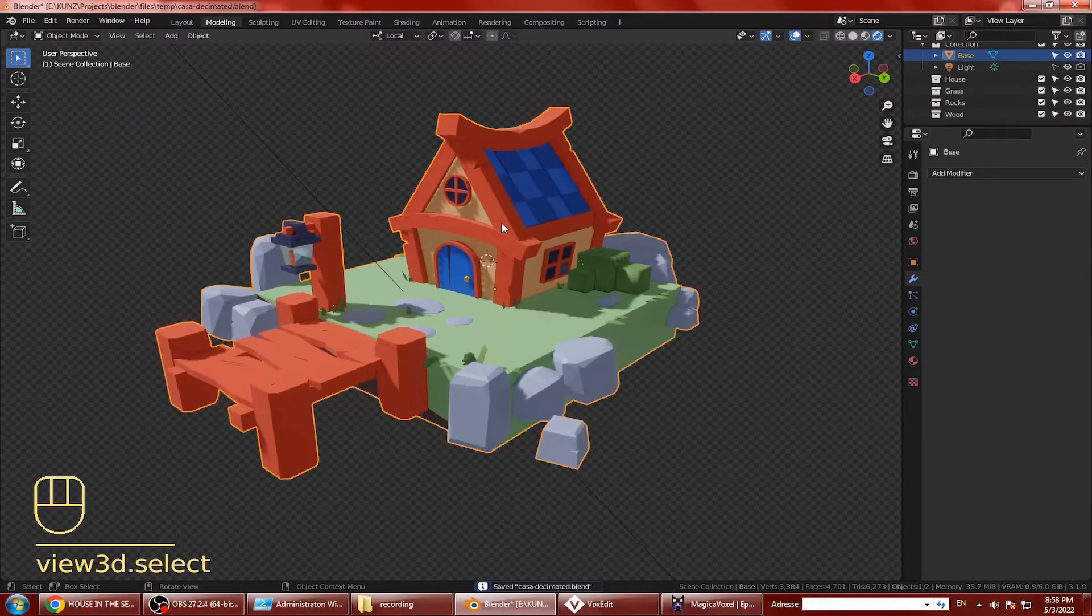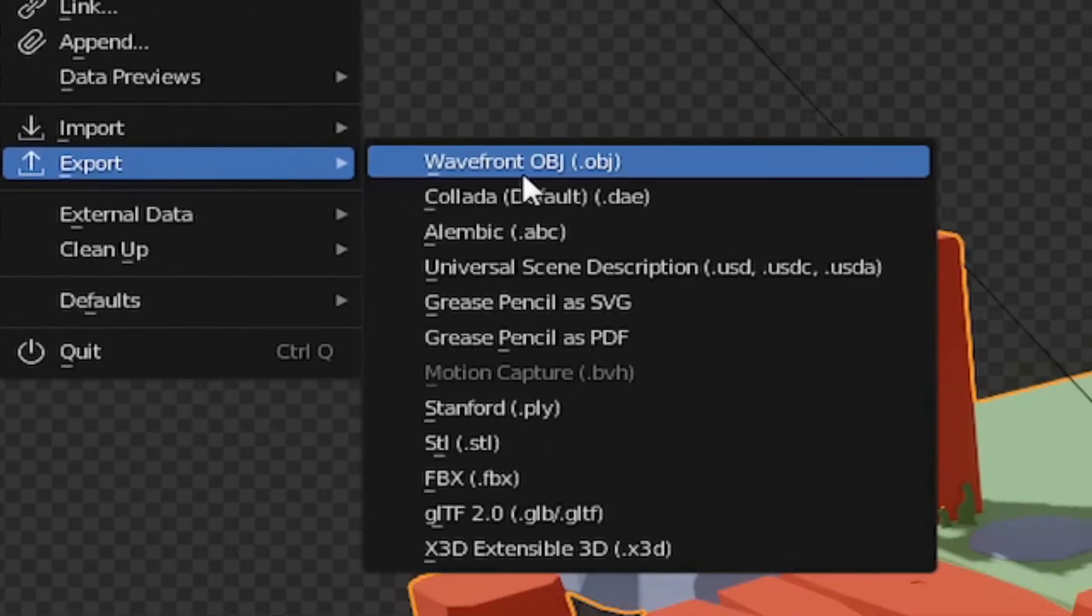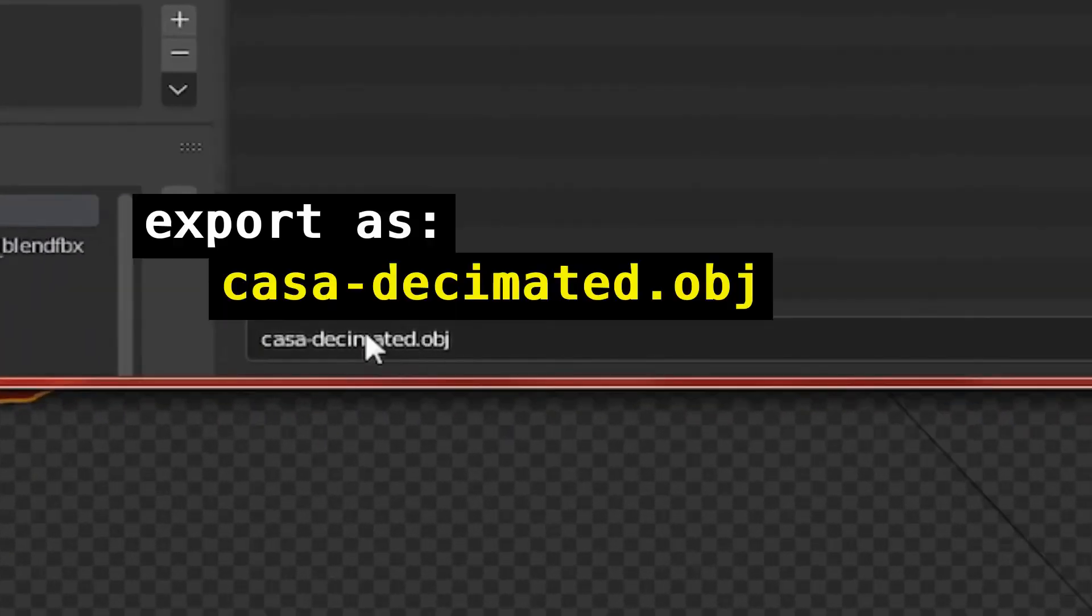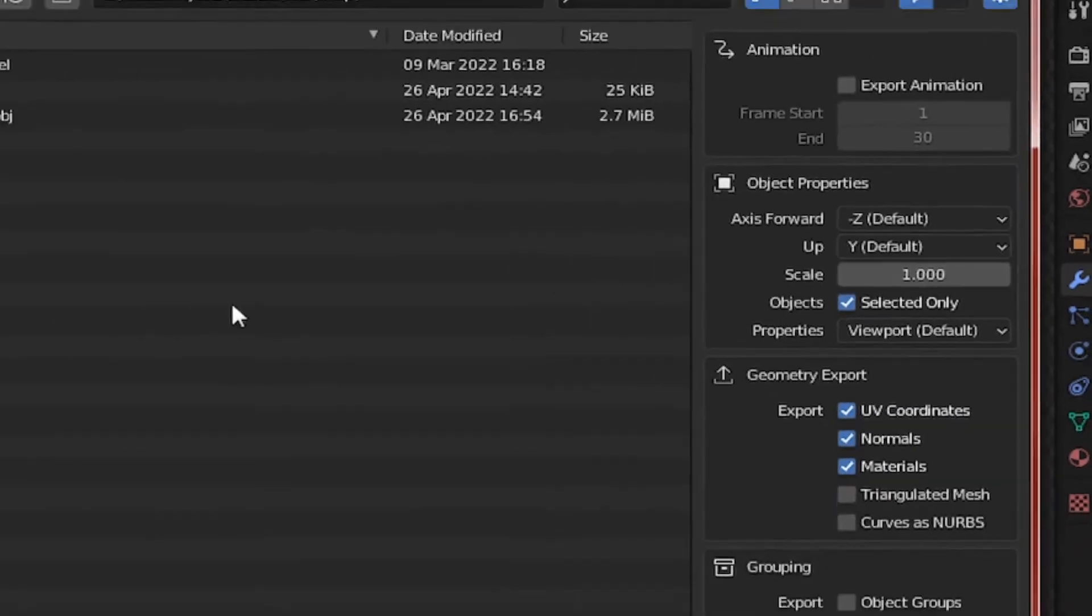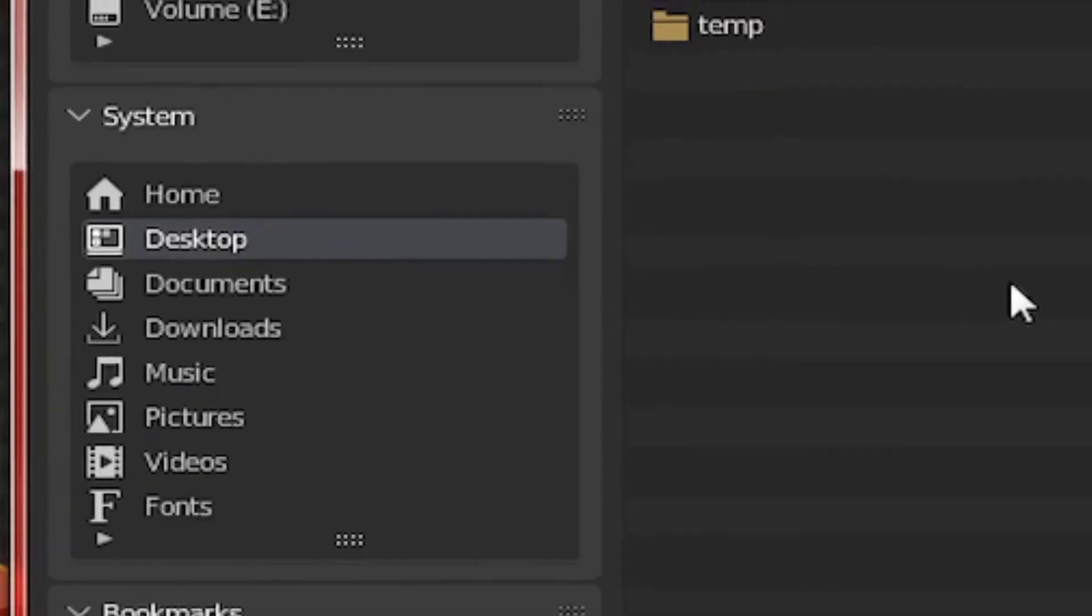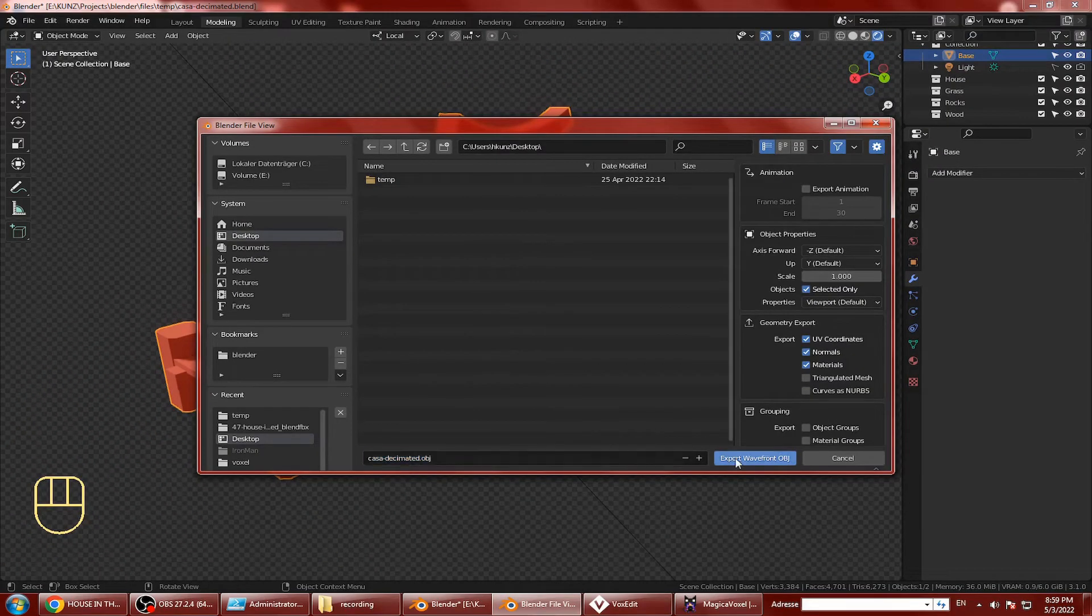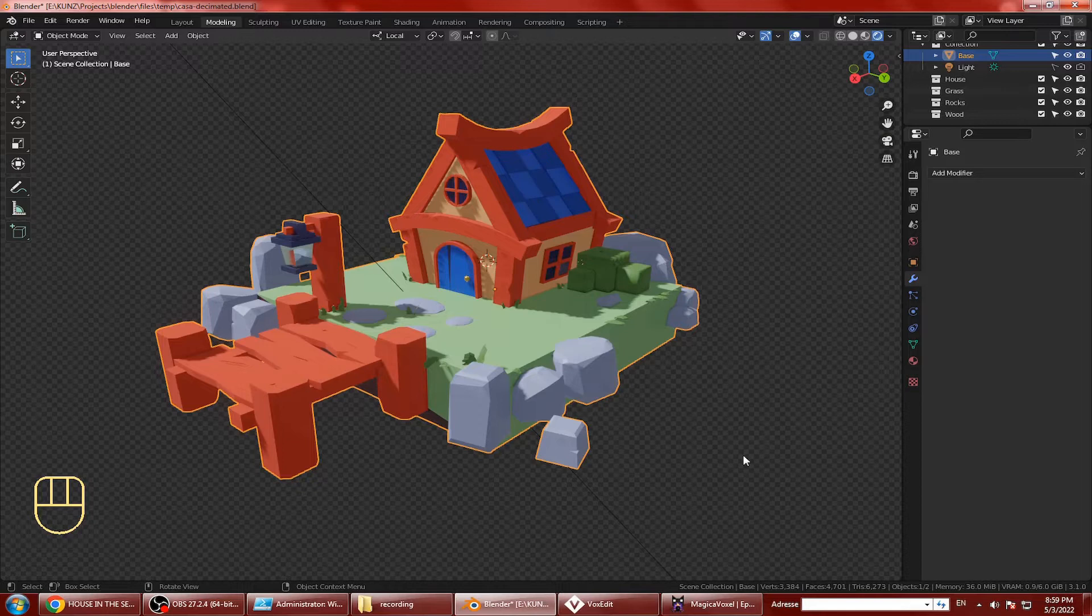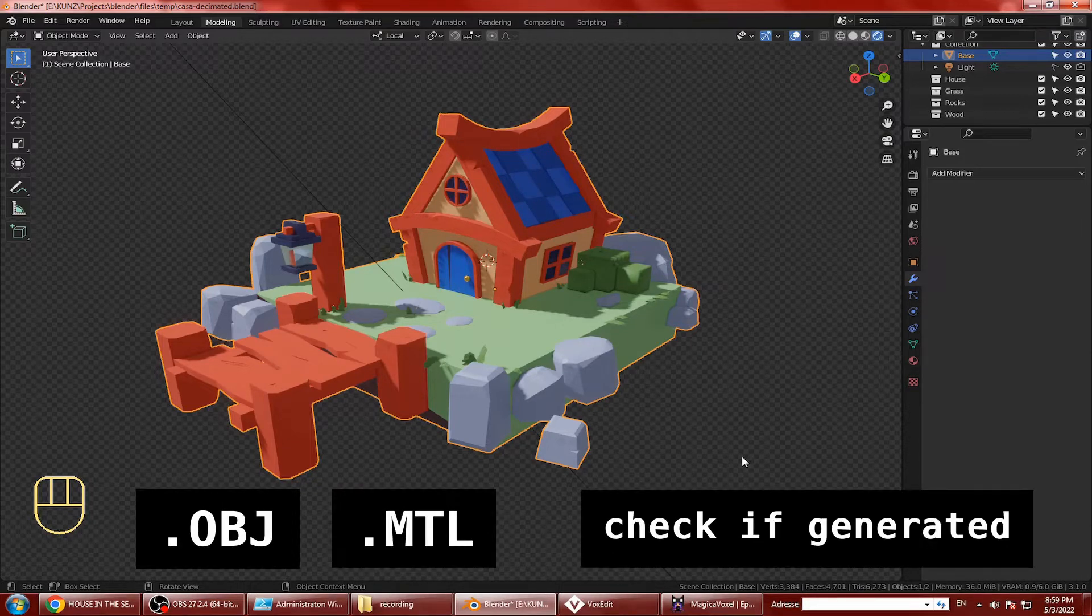Select the model and export to wavefront obj and name the file casadecimated.obj. Tick selected only. Let's export it to desktop and then click export. Make sure that both the dot obj and dot mtl file are generated.